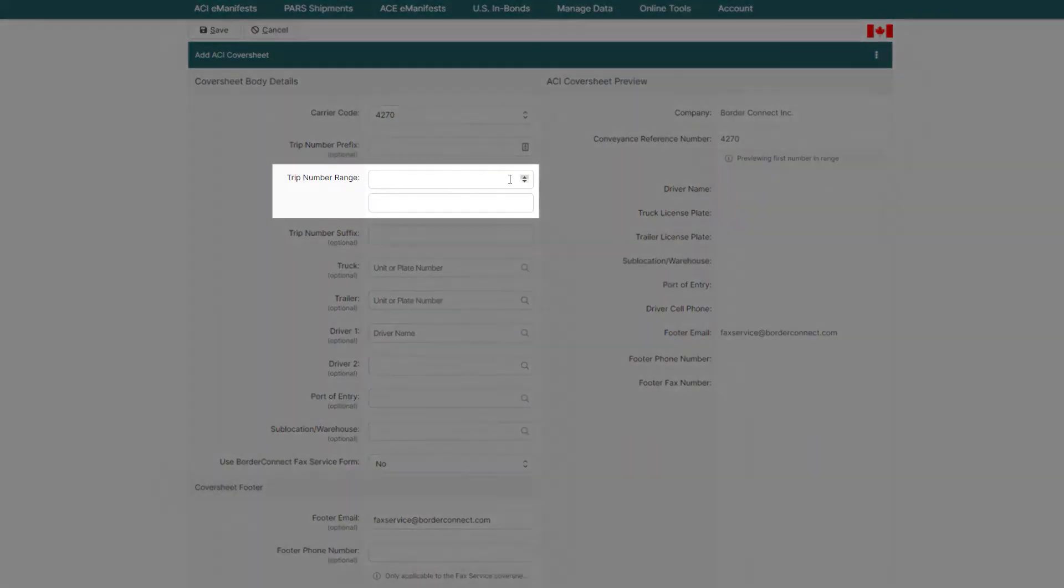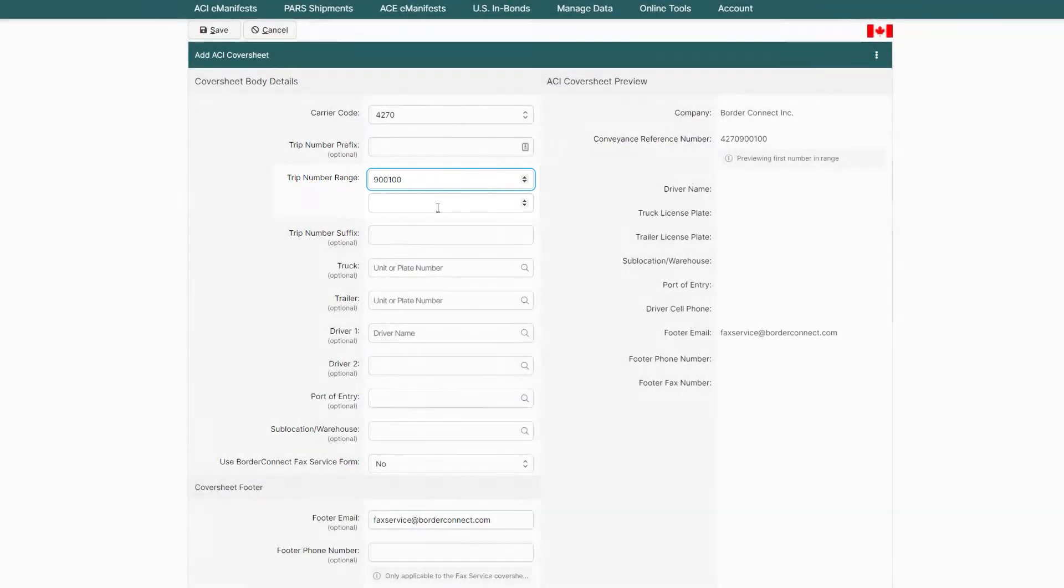Next, enter the trip number range, which is the first unique trip number you'd like to start the sequence at, and below, where you'd like the ending of this sequence to finish.